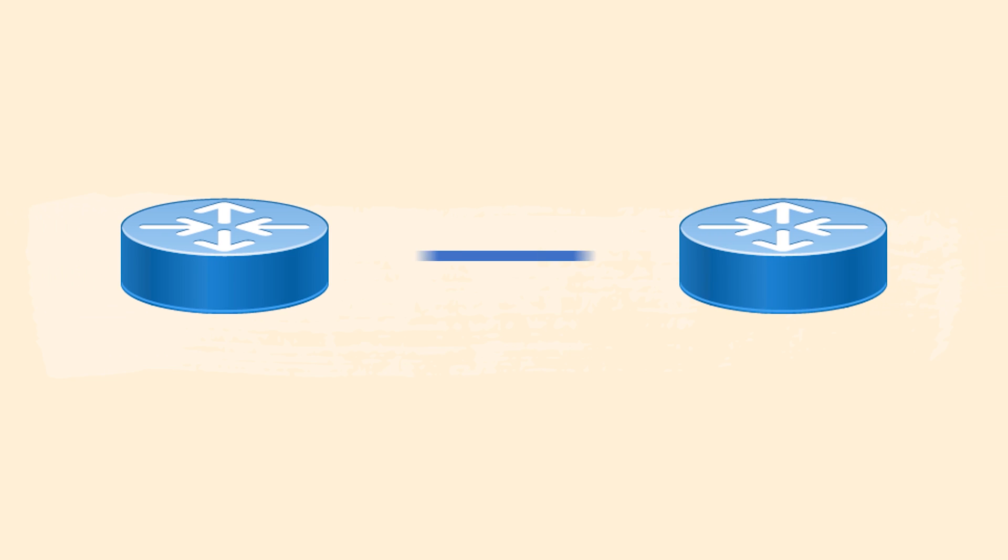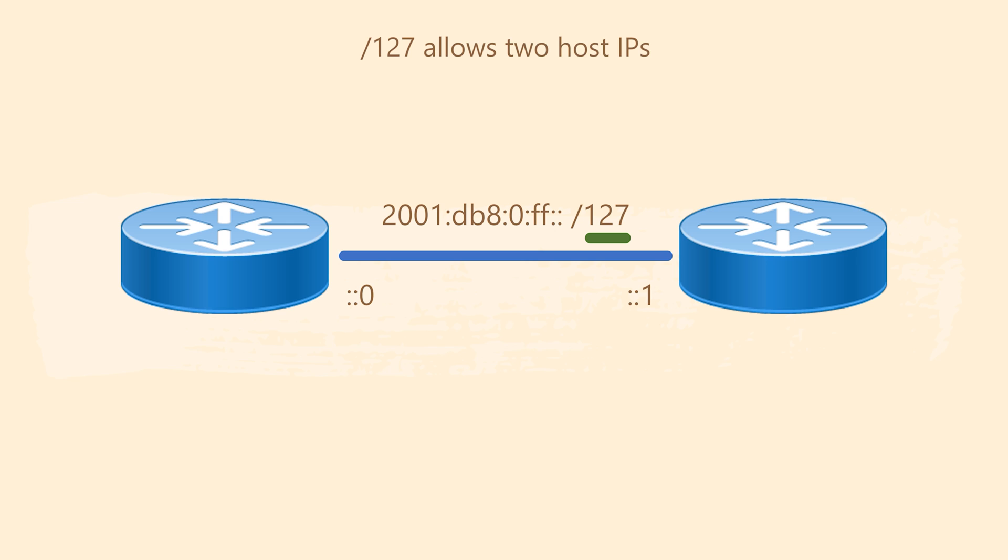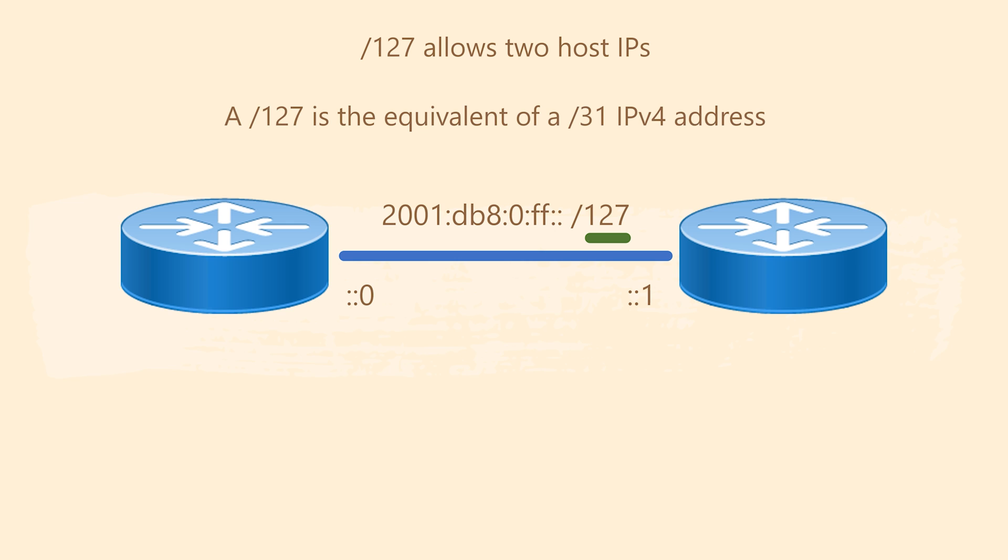When we use a point to point WAN link, we may use a slash 127 prefix length. I've worked with a few different service providers. Some like to use slash 127 on the WAN, while others prefer slash 64. Really either is fine. Take note that a slash 127 only allows two host addresses. This means that there is no need for a network and broadcast address. This is the same as IPv4 slash 31 addresses.